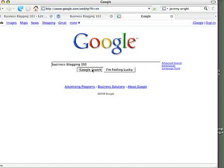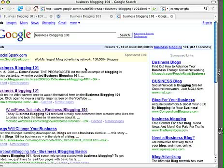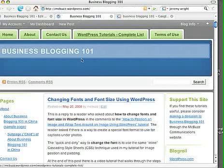Just go to Google and Google Business Blogging 101, like that. And you'll find us here, second listing on the page, Business Blogging 101. So that's the site for these tutorials.